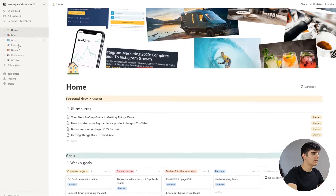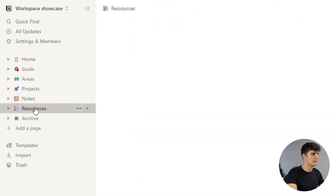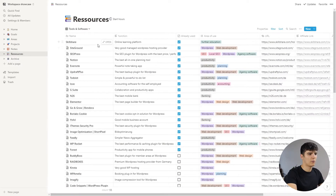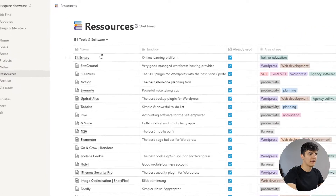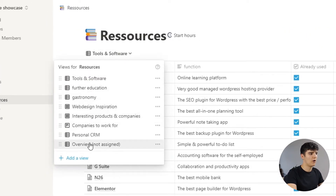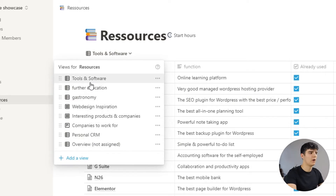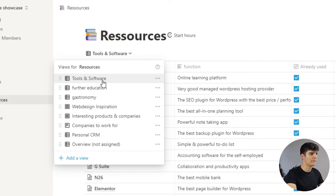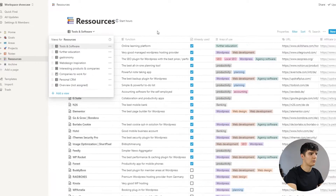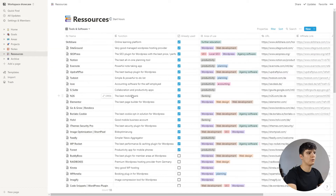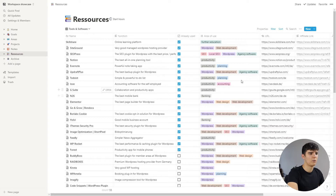Now we're in the Notion dashboard. The way I've set this up is I've created different views for all the things I want to keep in my resource page — all the different categories of resources. We have tools and software, which is a huge list of tools and software that I use on a regular basis that I recommend to others, with all the information needed.